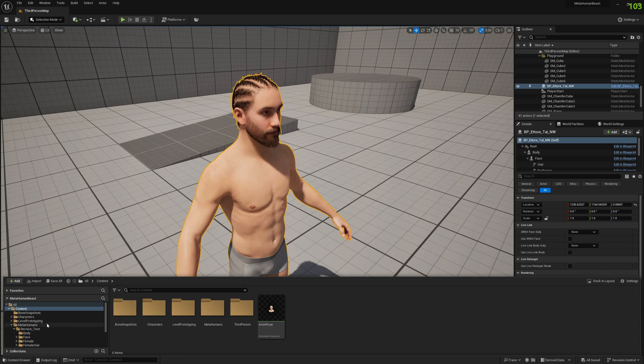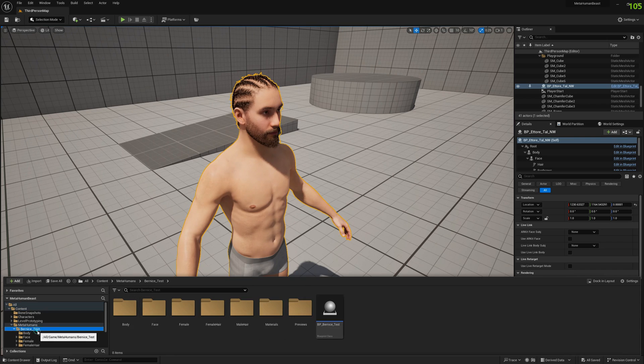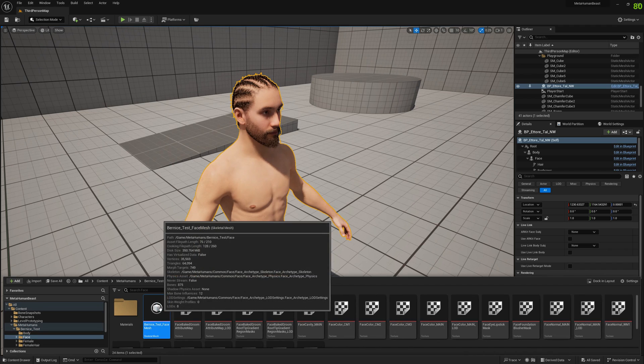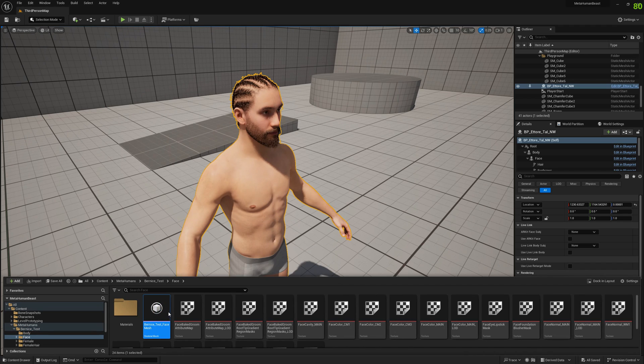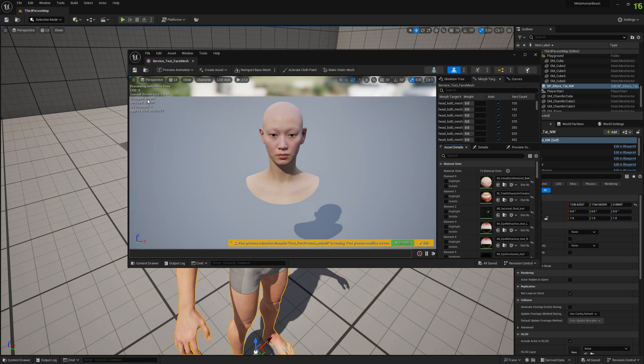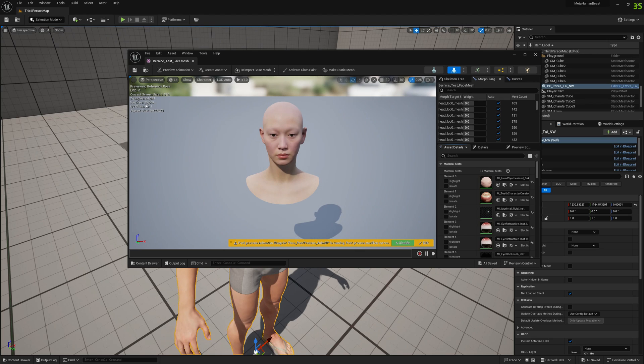We will work with Bernice. For this, we will open Bernice test phase in the skeletal mesh previewer, and we will see that currently it has 64,000 triangles and 35,000 vertices.